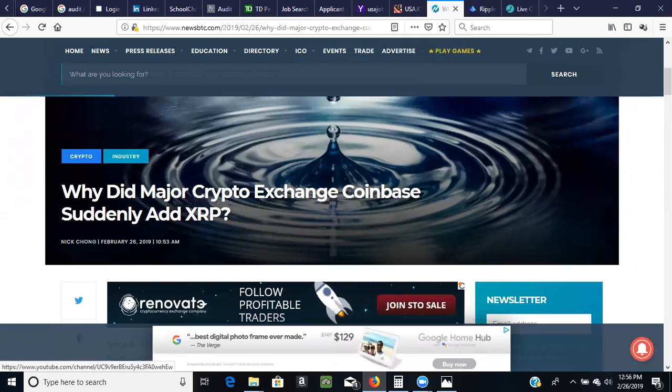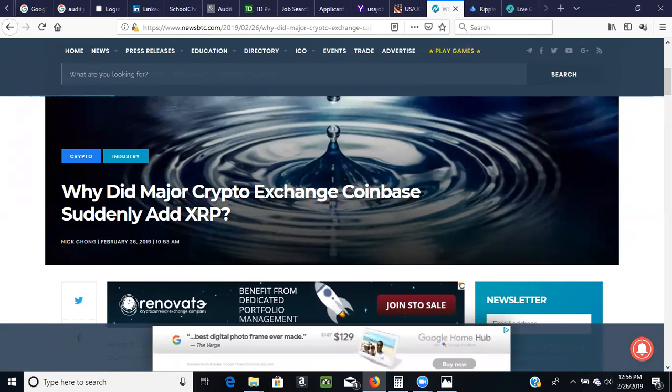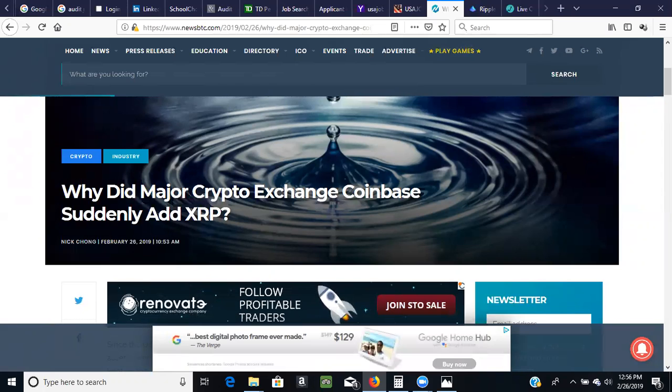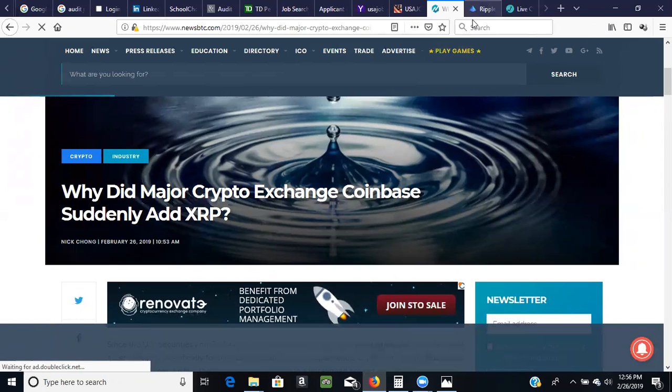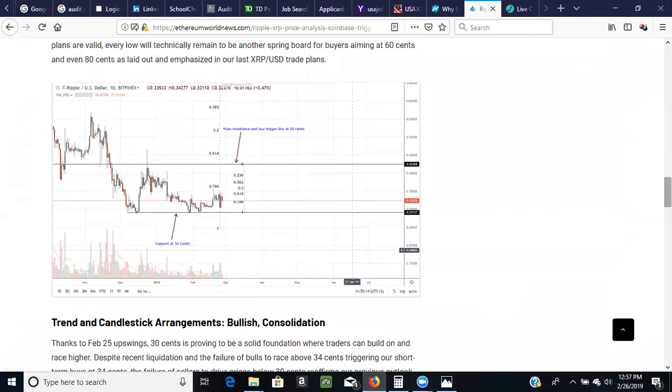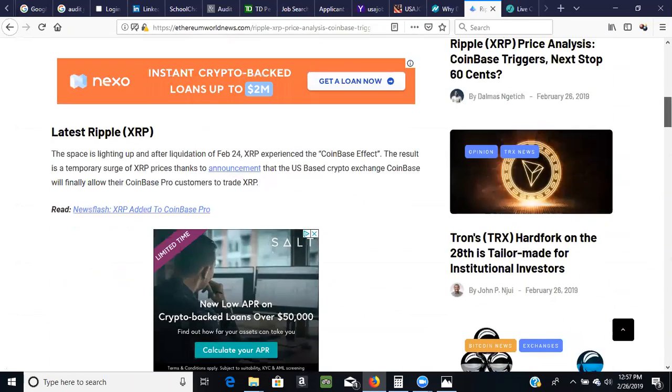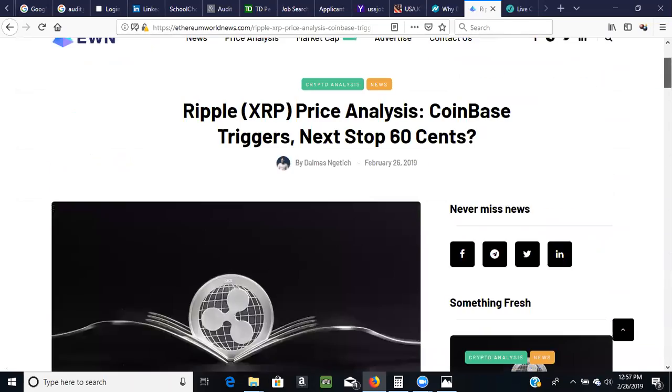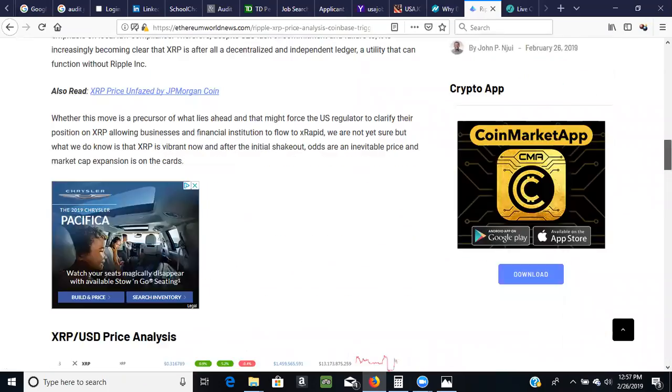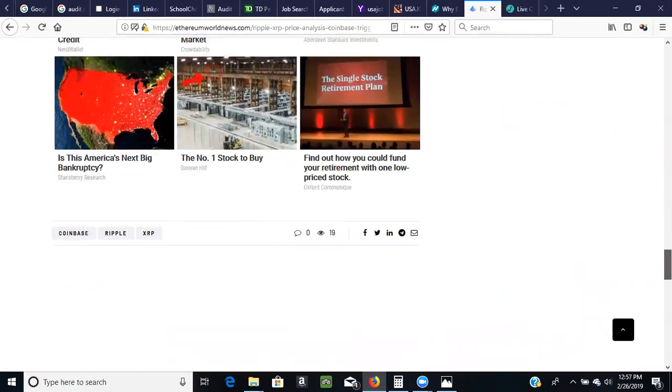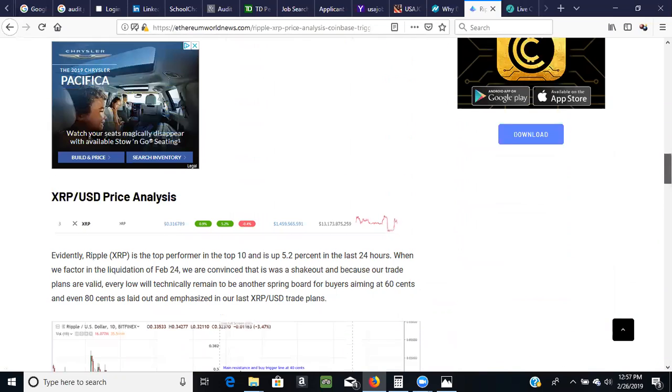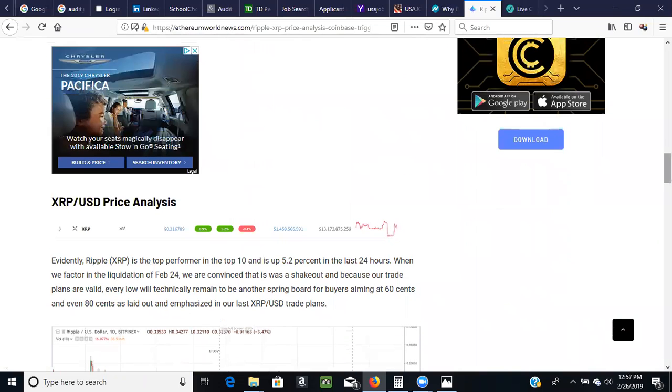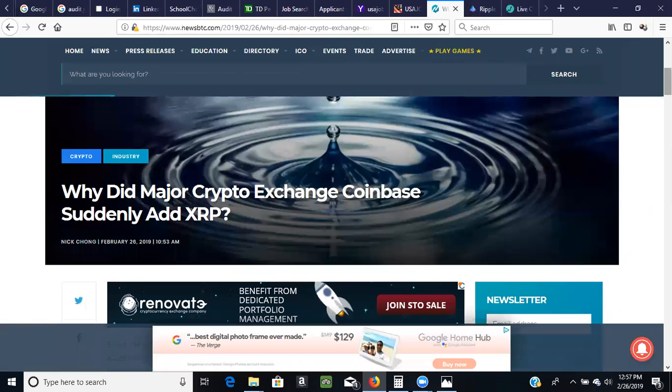We've seen that when they listed Ethereum Classic. And also when they mentioned they were going to list about five different altcoins, we saw a lot of those altcoins going so high in terms of percentage. So this also happened yesterday when this tweet came out yesterday. Let's see here. I don't think I have a tweet up here, but the news came out yesterday from Coinbase Pro Twitter feed saying that they were going to list XRP on Coinbase Pro. But I'll bring up the Twitter feed later on.